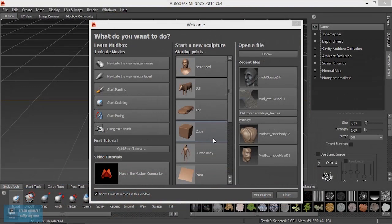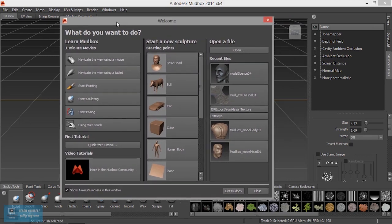This video is about the basics of Mudbox. First, we will open Mudbox. In this window, we will open the auto-devices in default.